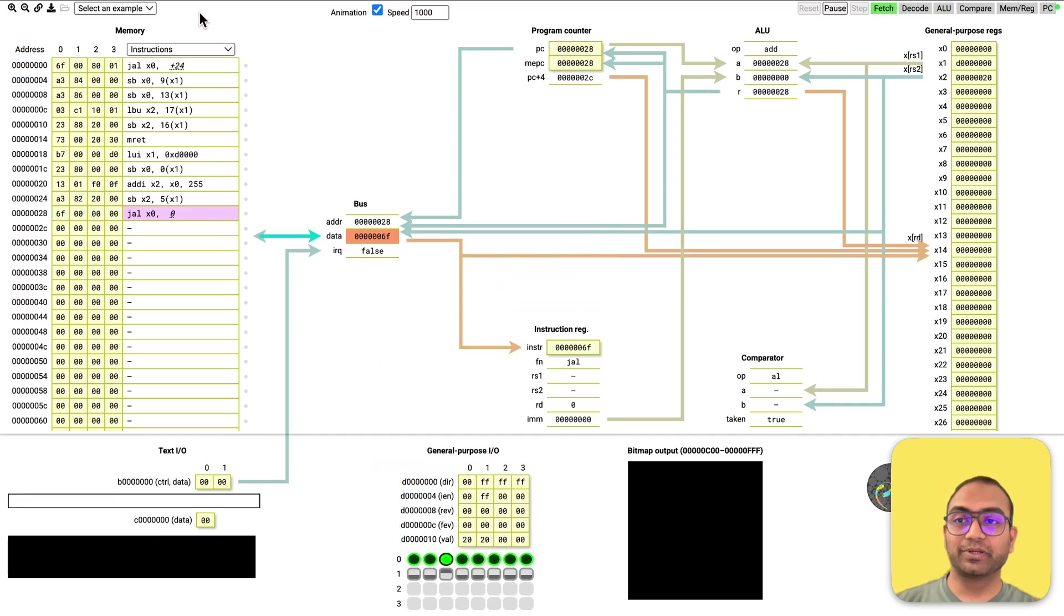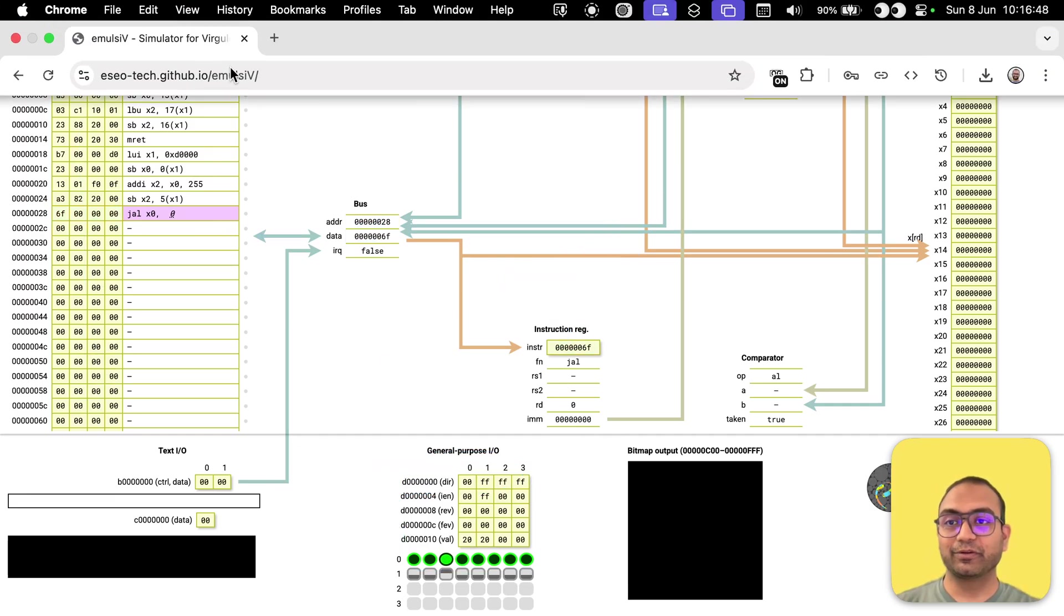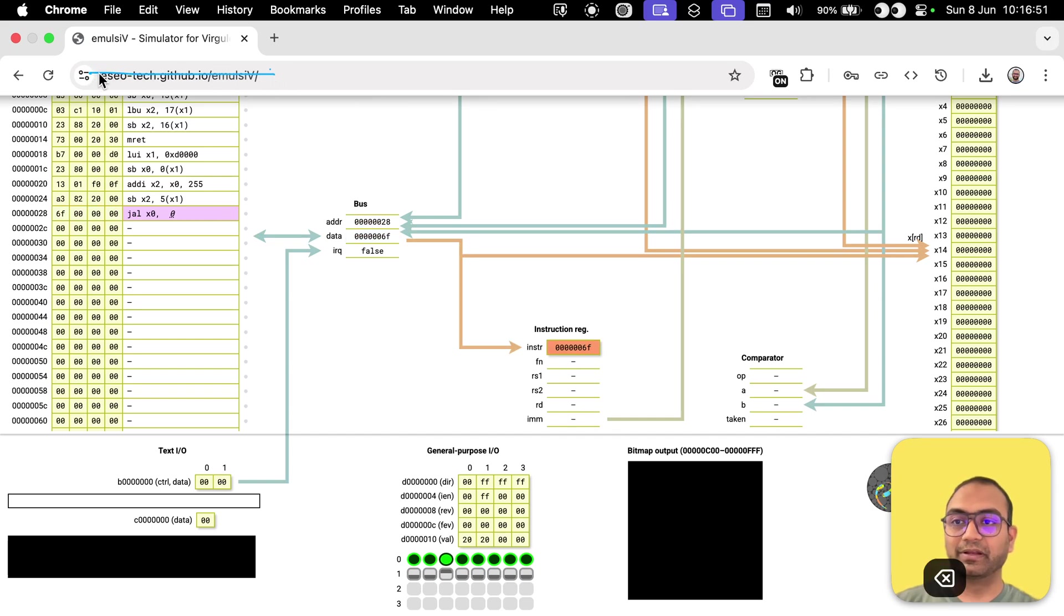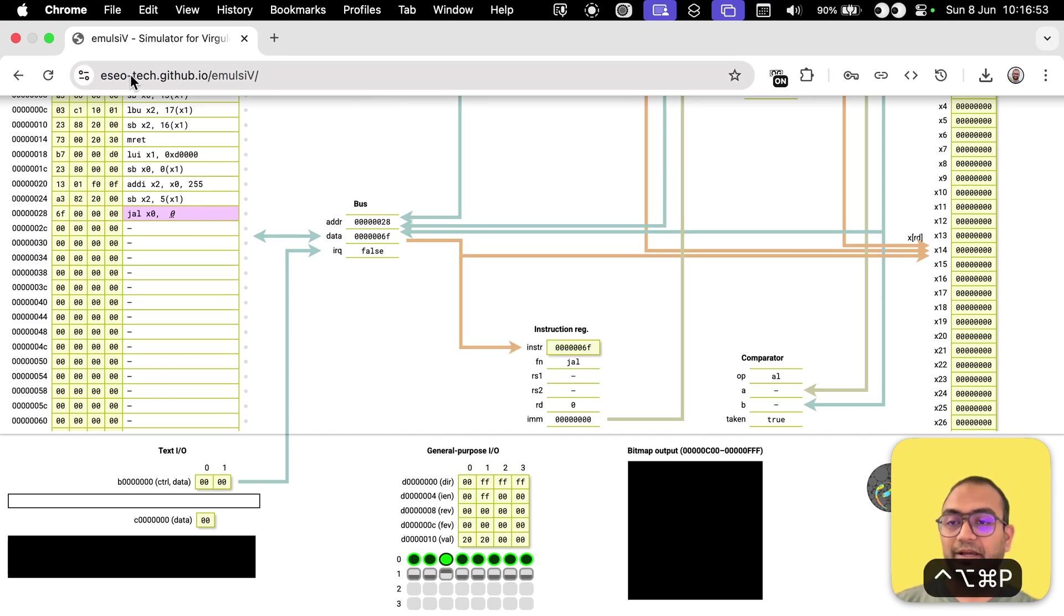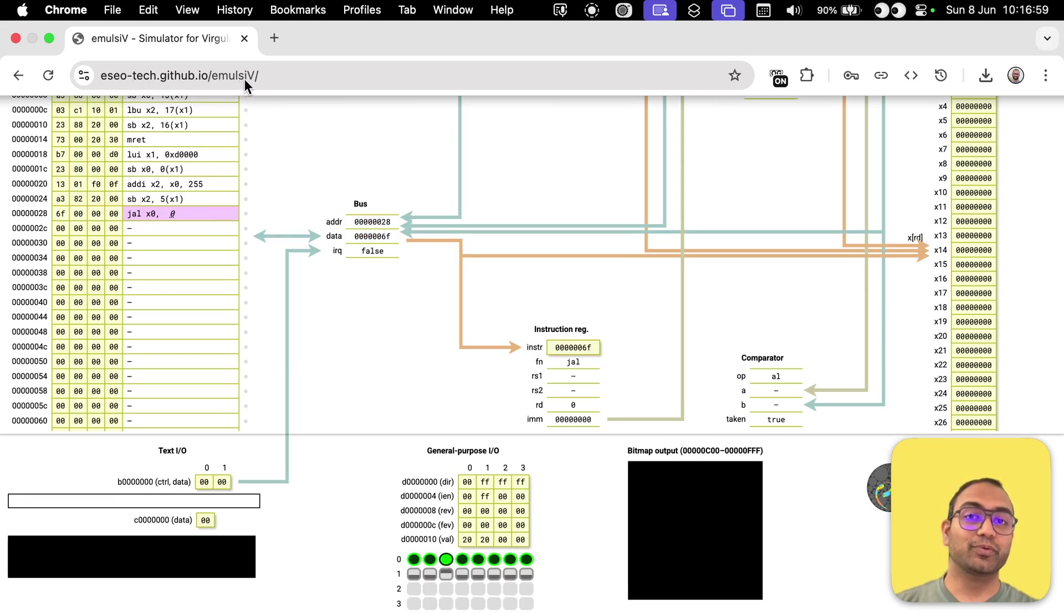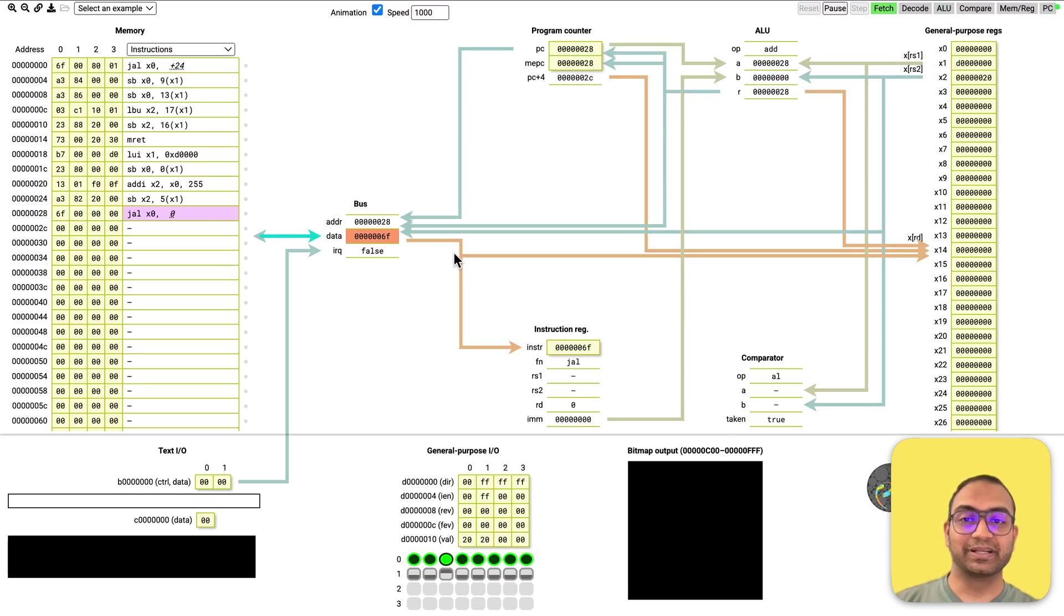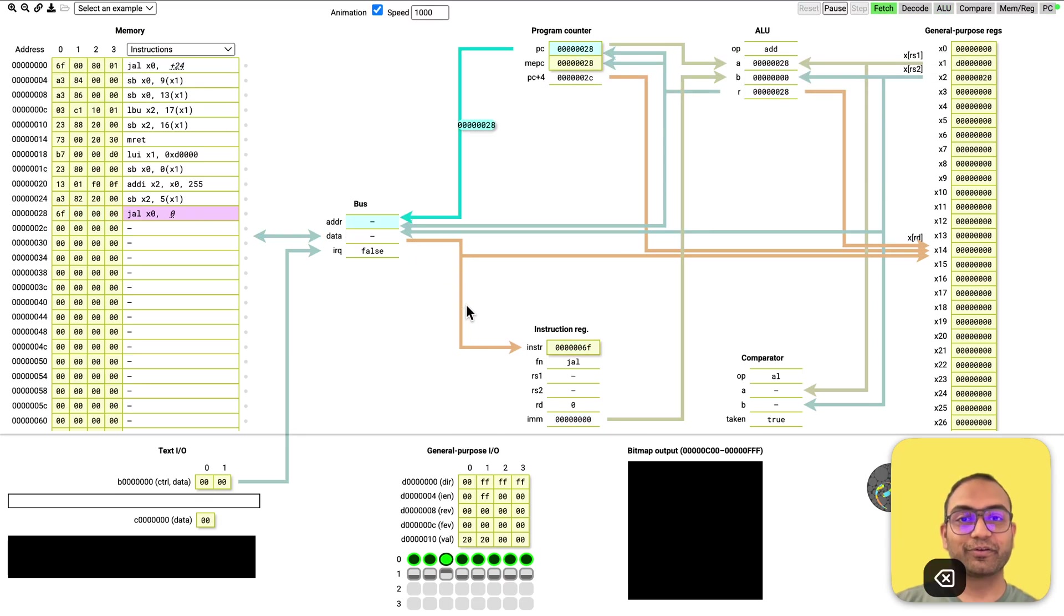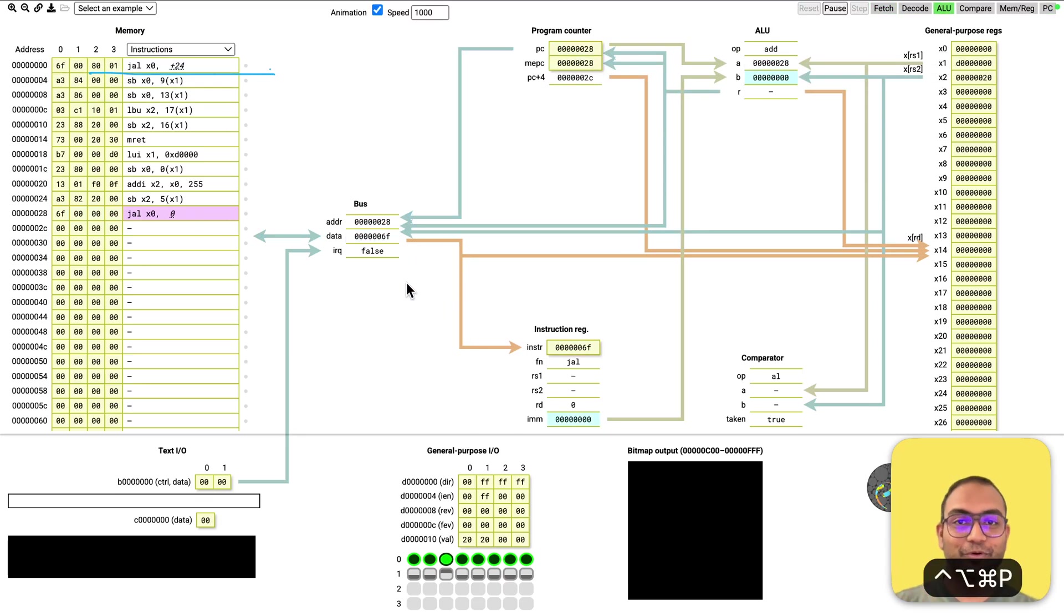And by the way, you can go ahead and go to this URL right here, which is ESEO-tech.github.io/EMULSIV. That is where you'll find this and you can play around with all of the examples.